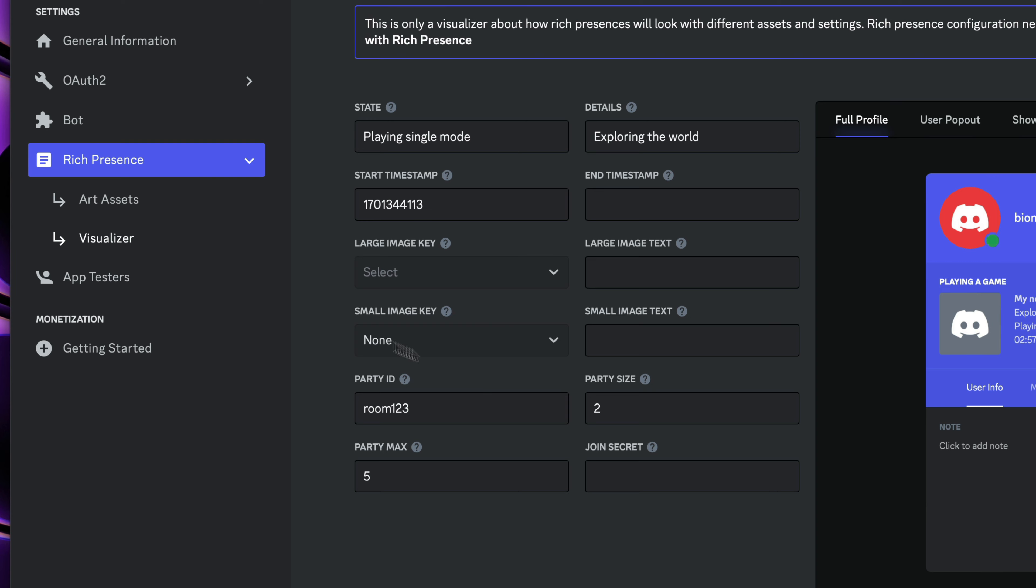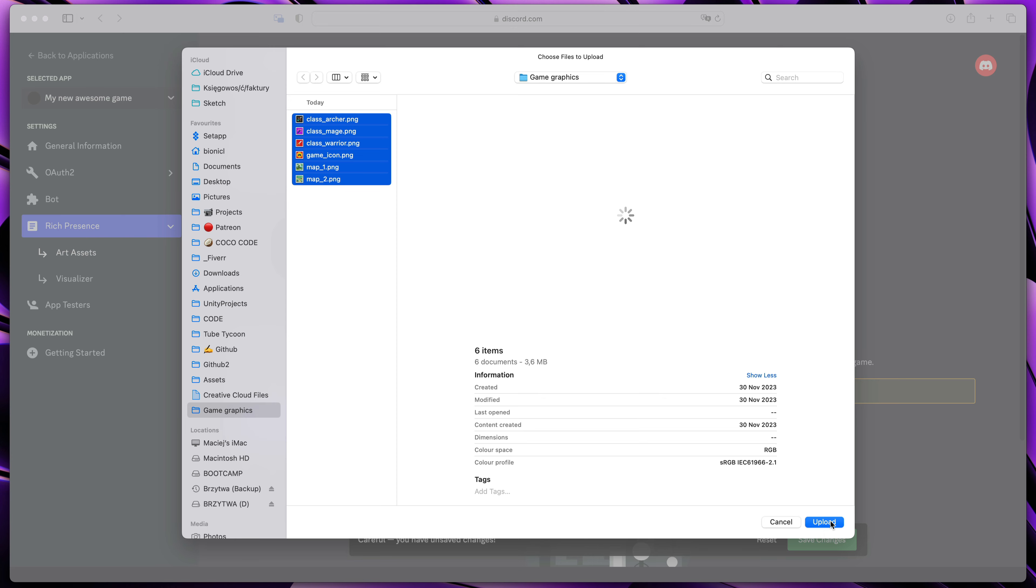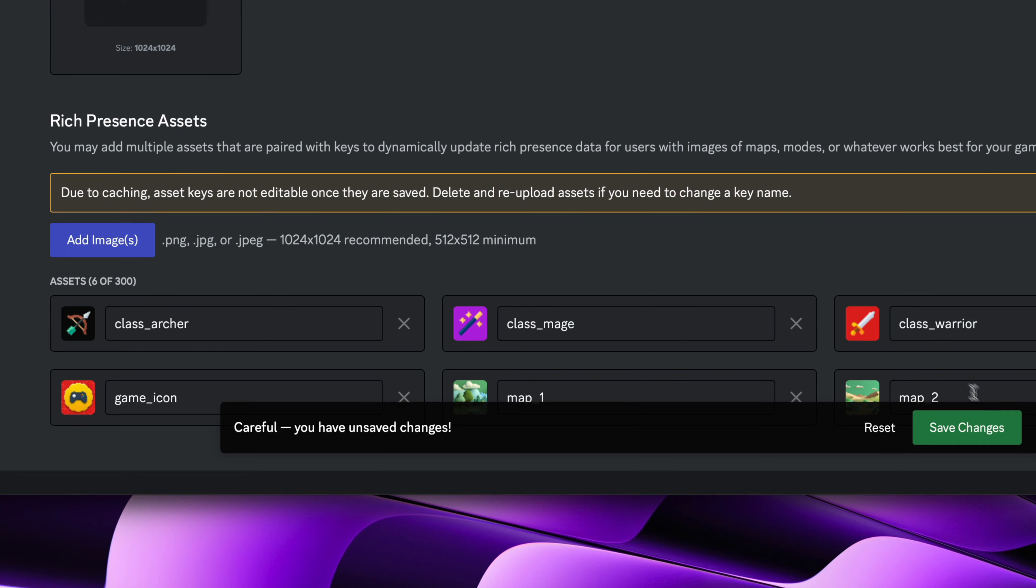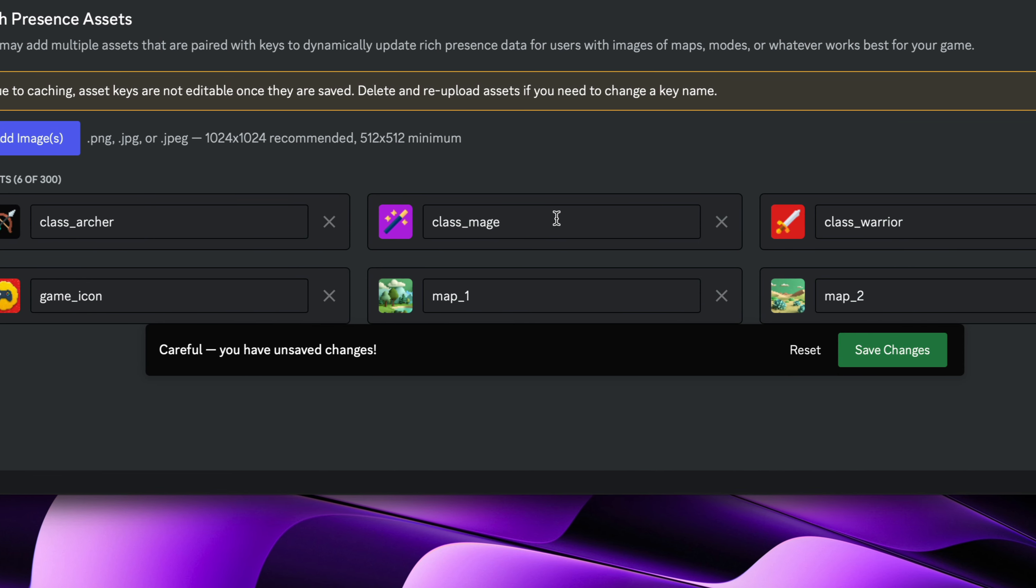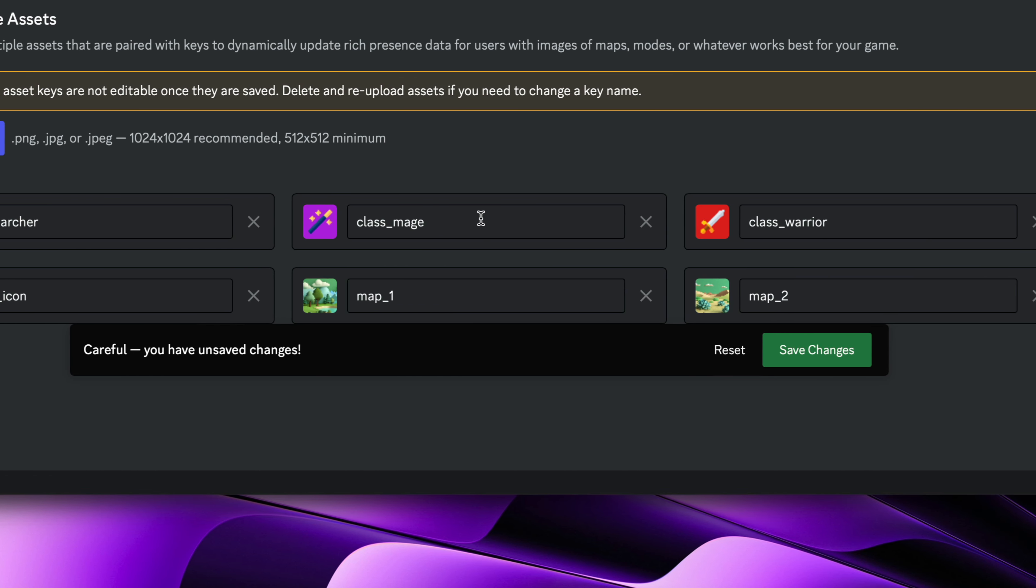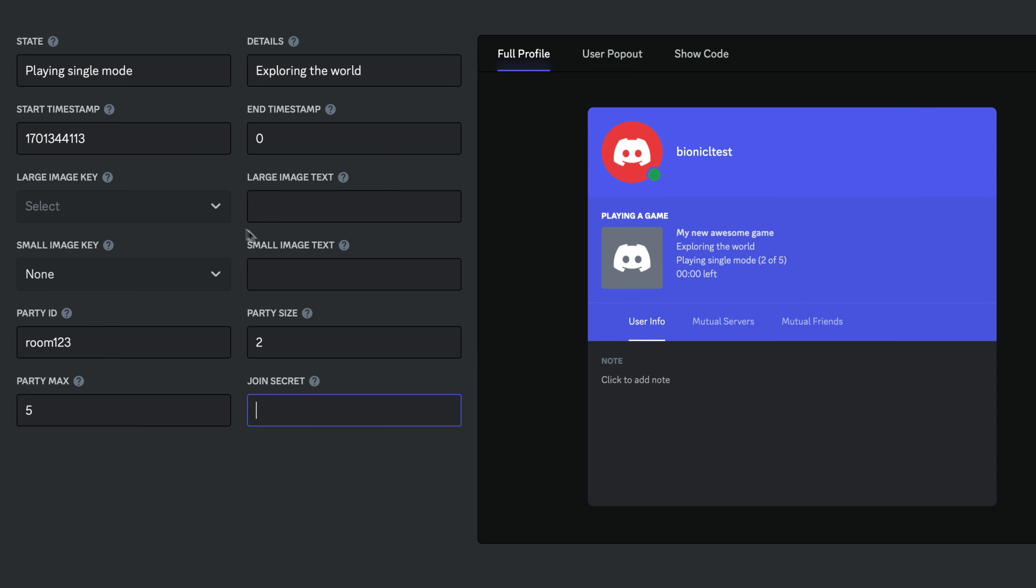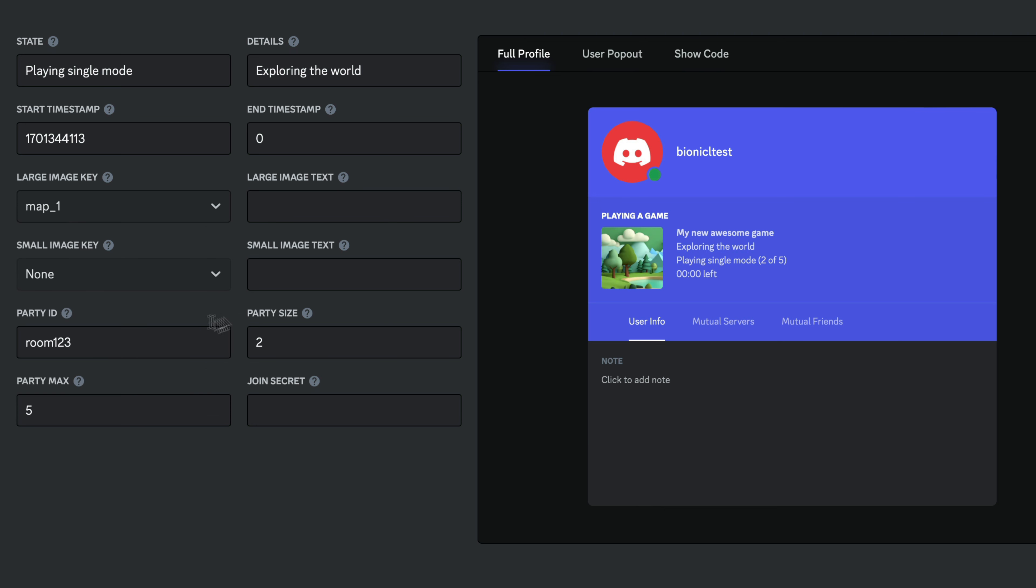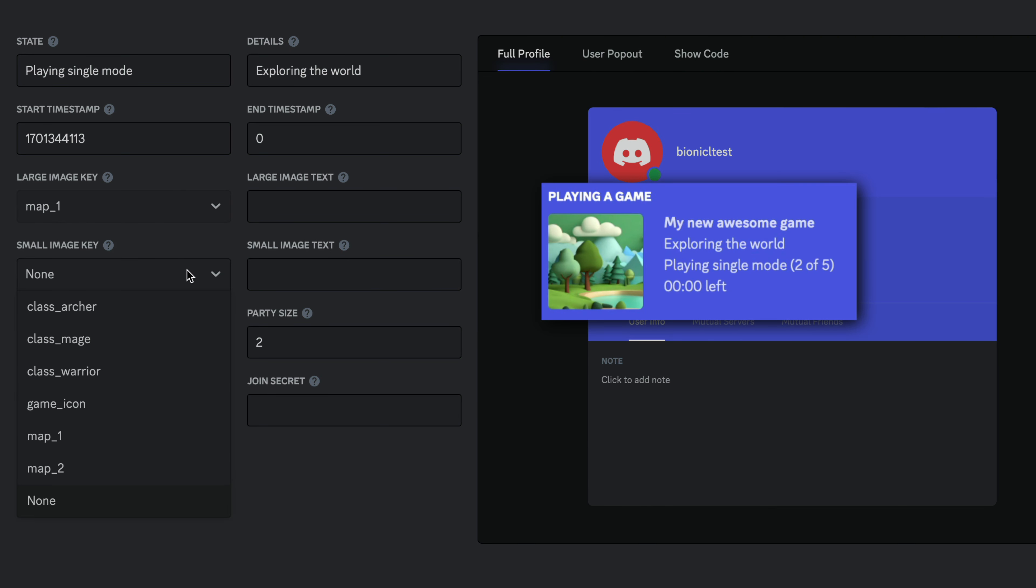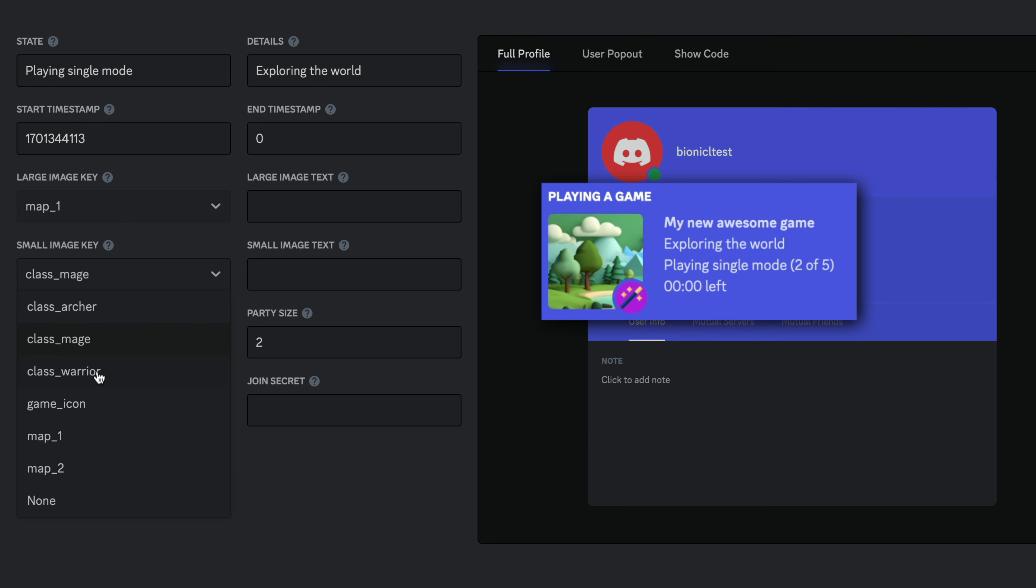Finally, images. Go to the art assets on the left and upload graphics. Remember to give them good names because that's how we'll be referencing them in scripts. In visualizer, we can then select them as either a large image which should be your game logo or game mode presentation and a small image that can represent your player class, selected map, main skill or whatever you want.